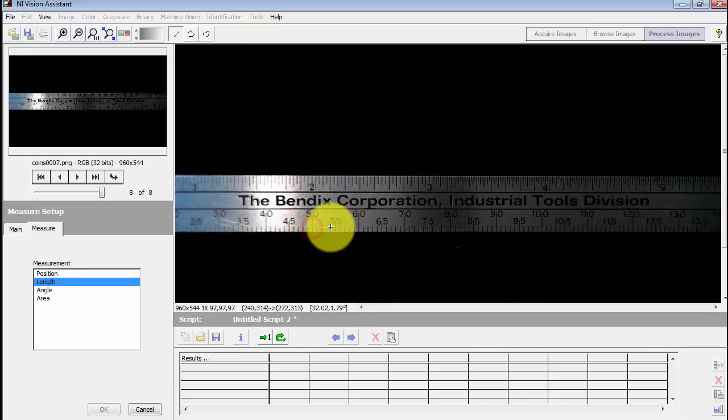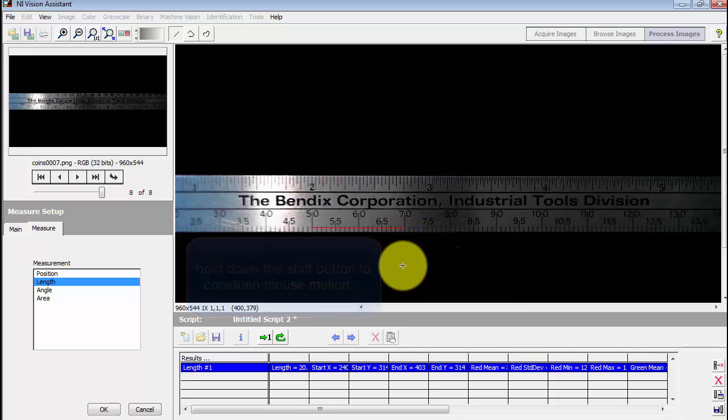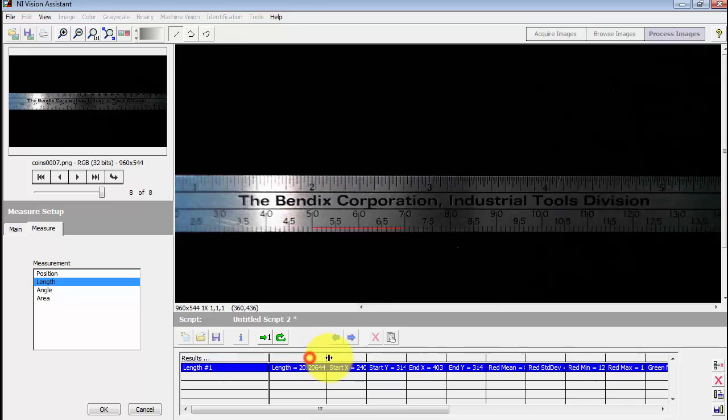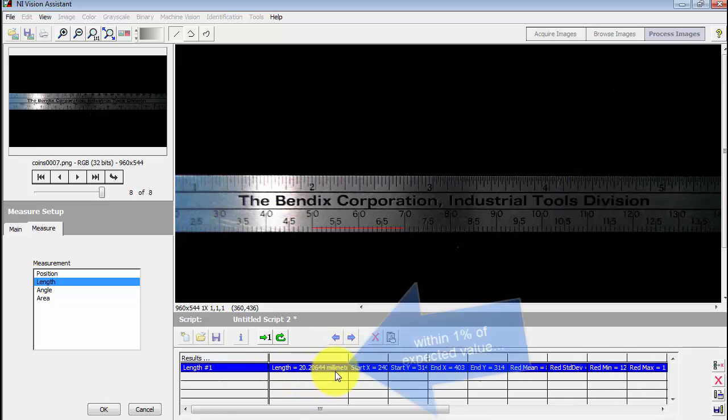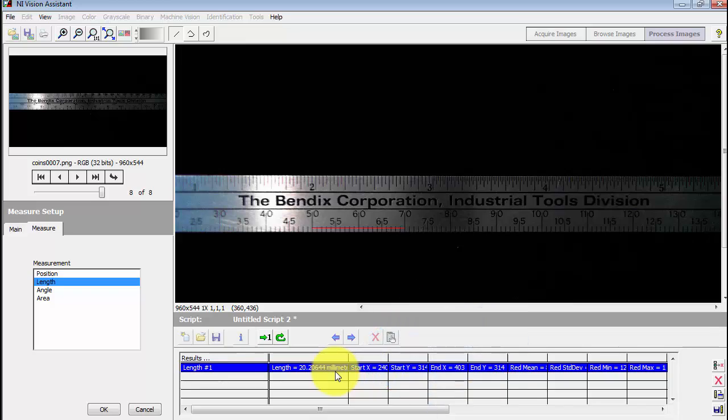And let's just try representative length here. I'll hold my shift button down to constrain the mouse motion and then select 20 millimeters. And right here we see the length reported in real world units. And the 20.2 is within 1% of the expected value.